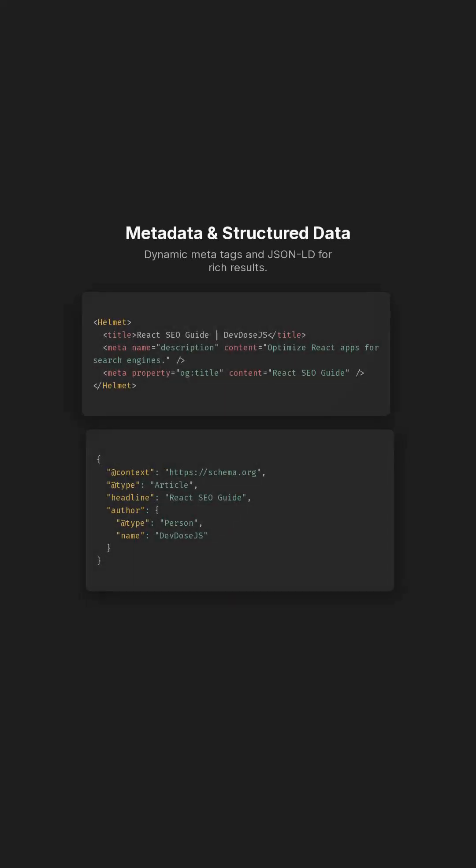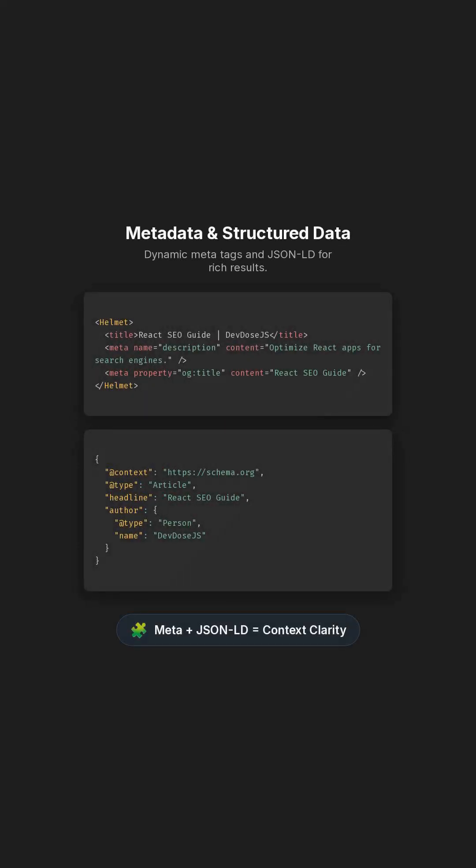Add dynamic meta tags and structured data. Use React Helmet, or NextSEO for titles and OG tags, plus JSON-LD for rich results.